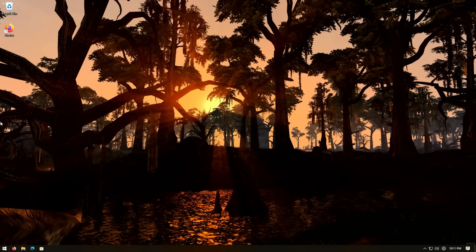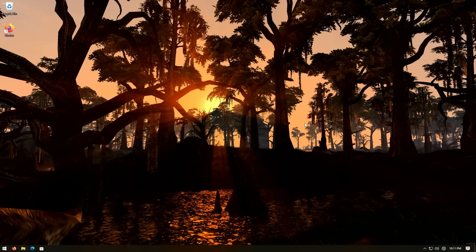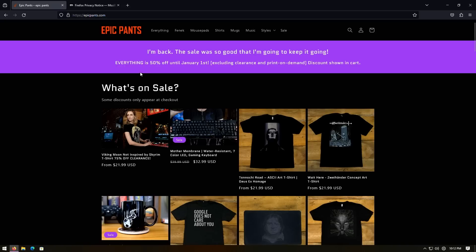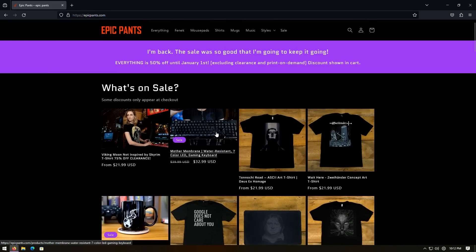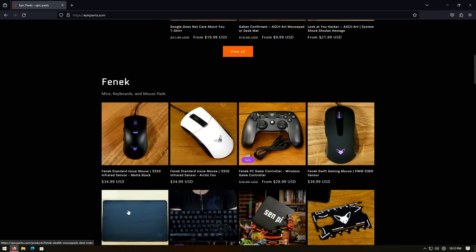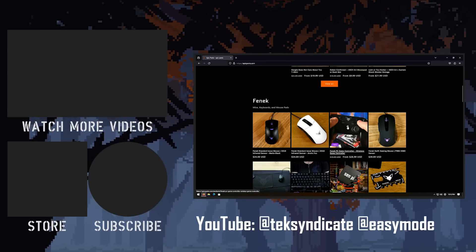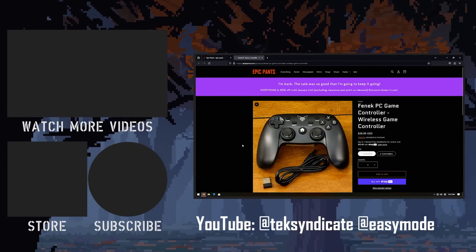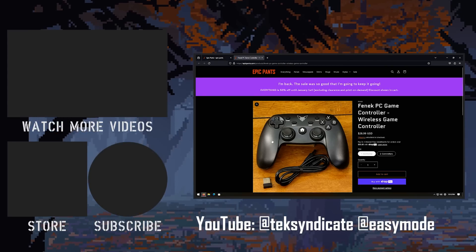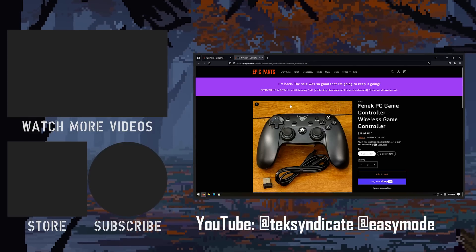So there you have it — a much more functional version of Windows 11. It feels a lot more like Windows 10 mixed with Windows 7 now. If you're curious about security, there's another video I've made about security options in Windows — link in the description. Also, we still have our 50% off sale going on at EpicPants.com through January 1st on keyboards, mice with flawless infrared sensors, and a controller I beat Hollow Knight with. Thanks for watching.